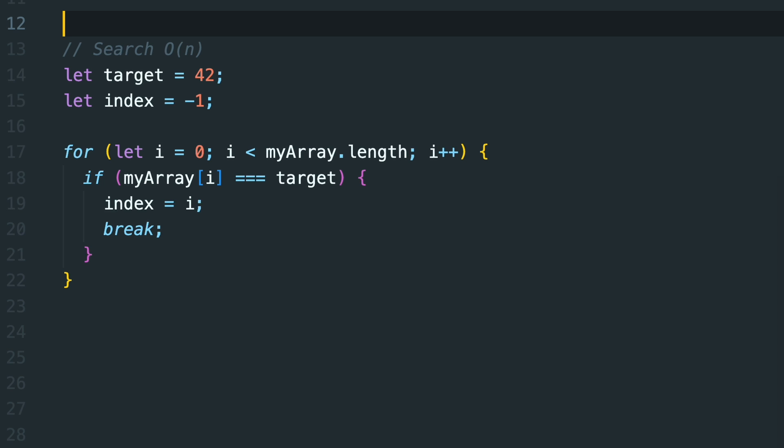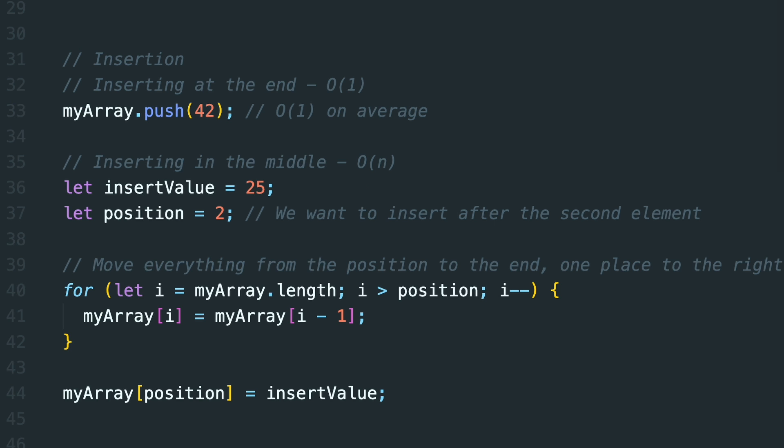Searching demands time proportional to the size of array, because in worst case, the item you're searching for can be the last one in the array, which leads us to an O of N time complexity.